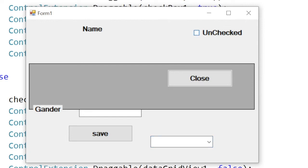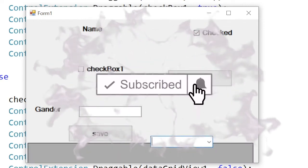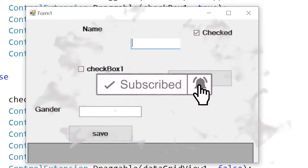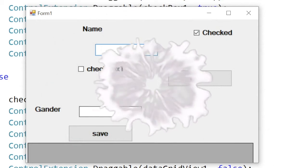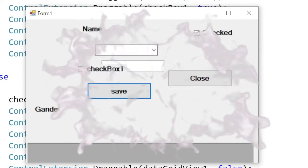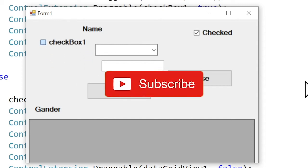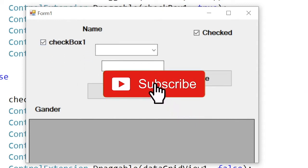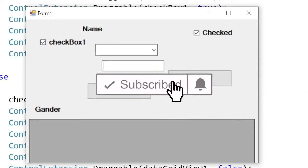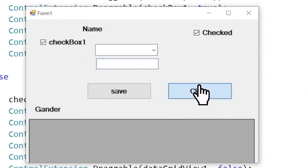If you are new on my channel, please like and subscribe, and for more videos please press the bell button. Now let's start.